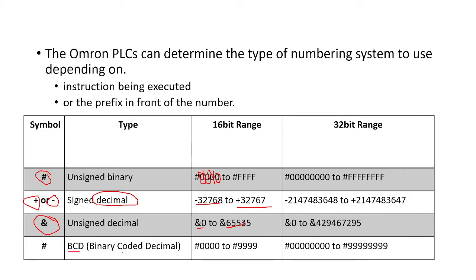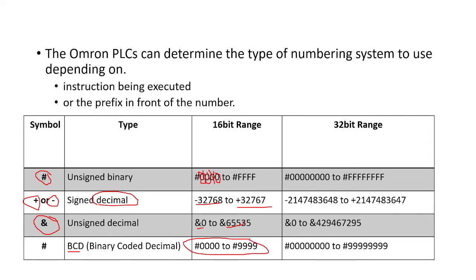If you're using binary coded decimal, you only have a dynamic range between 0 and 999. So that means you can address between 0 and 999, that is 1,000 different numbers. If you use a decimal, we have the possibility to go to 65,535.